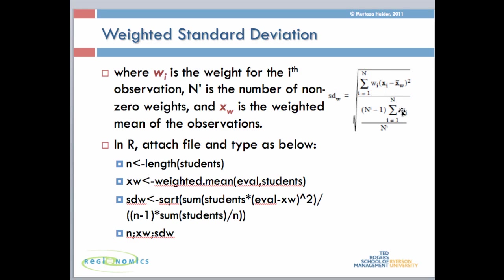In the denominator, you sum up all the weights, multiply them by n minus one—the number of students or observations minus one—divided by the total number of observations, and take the square root of it. X_W is the weighted mean, w_i is the number of students, and N is the number of observations.